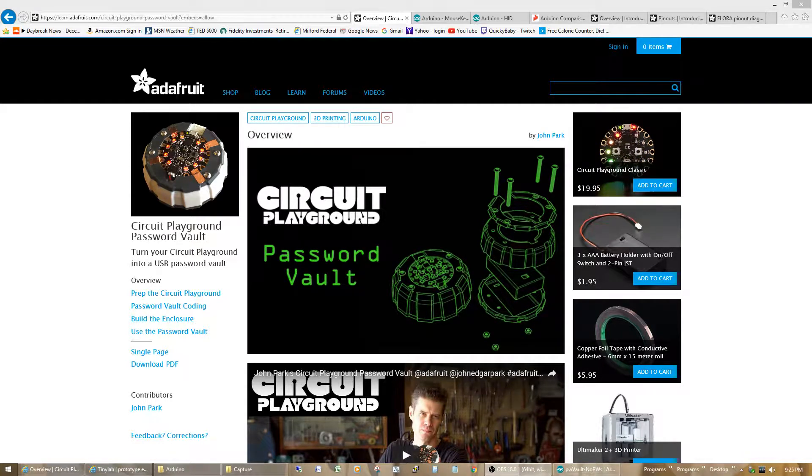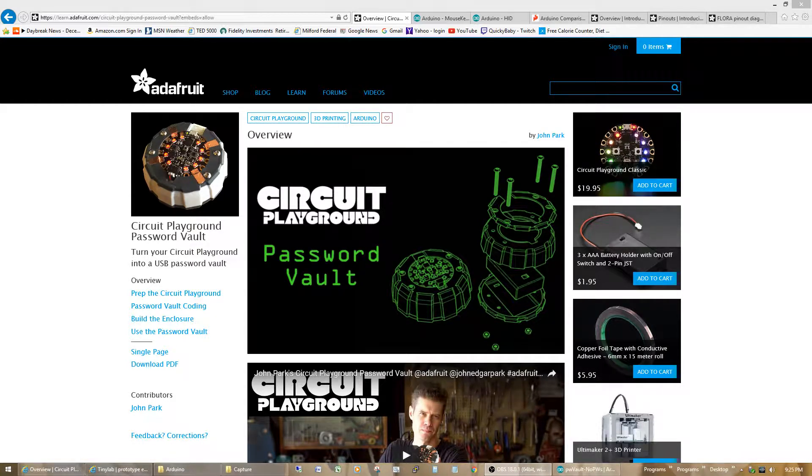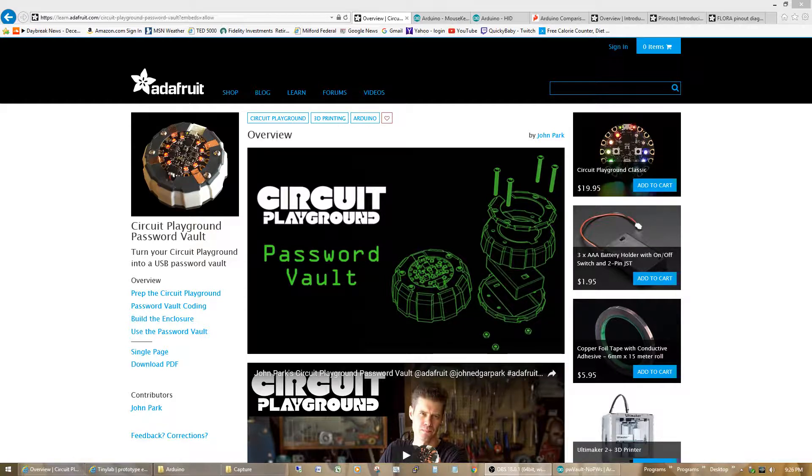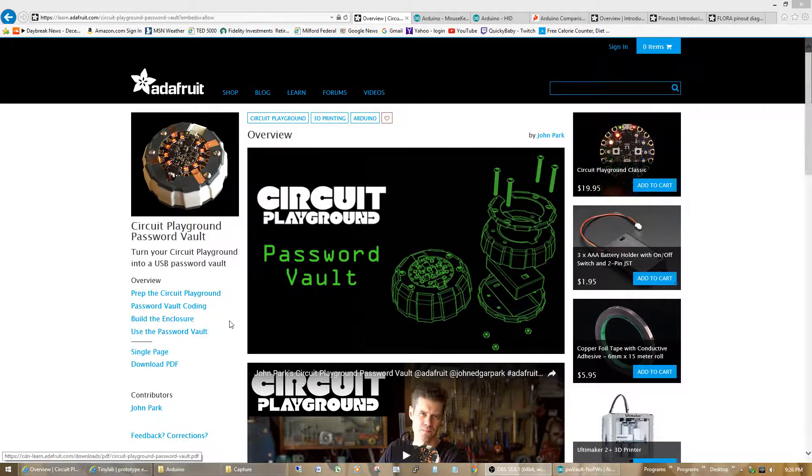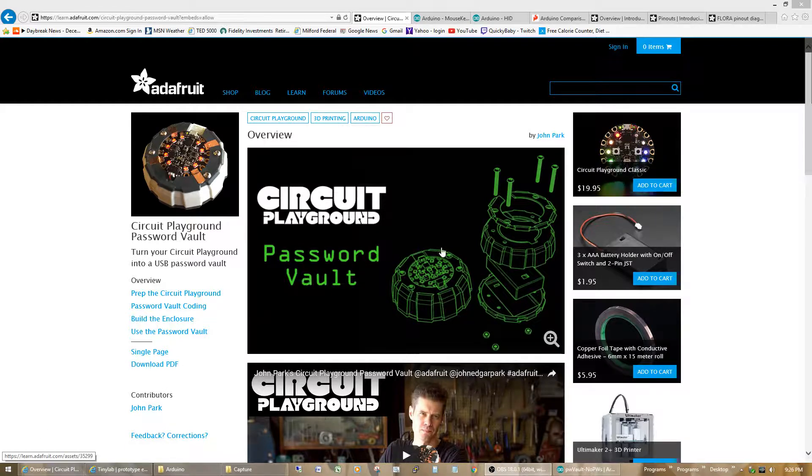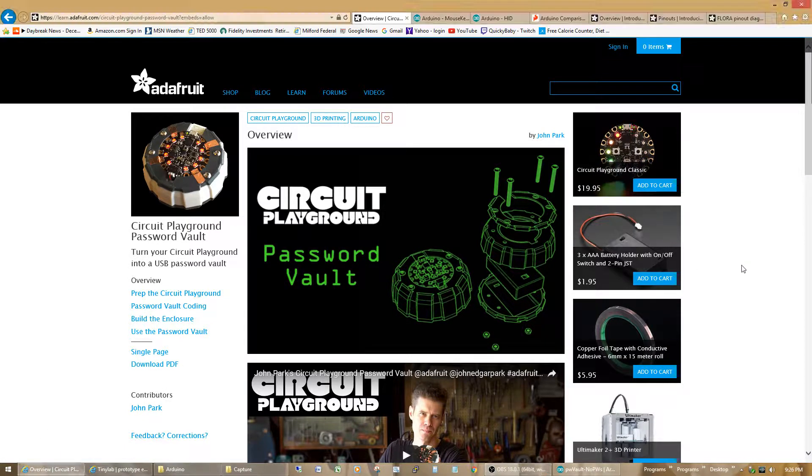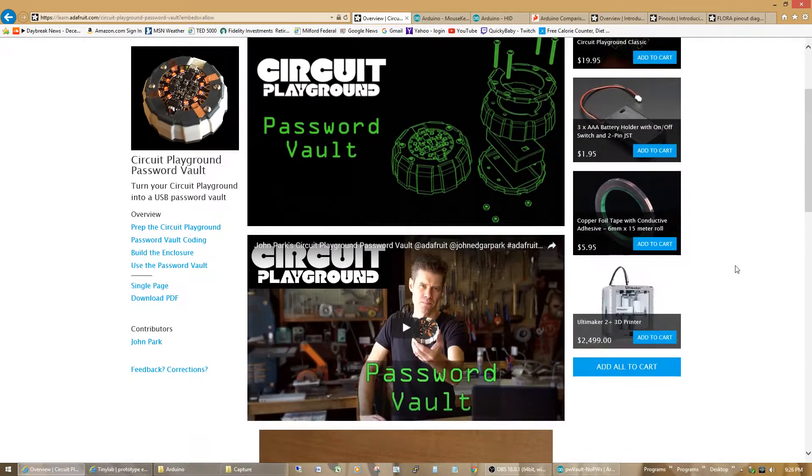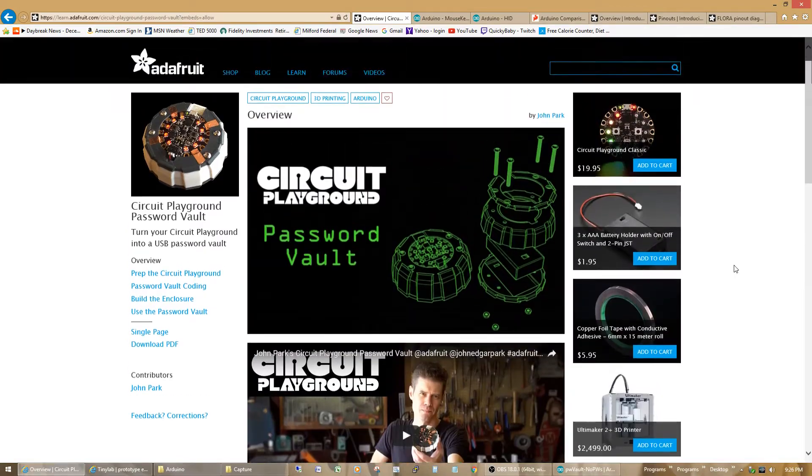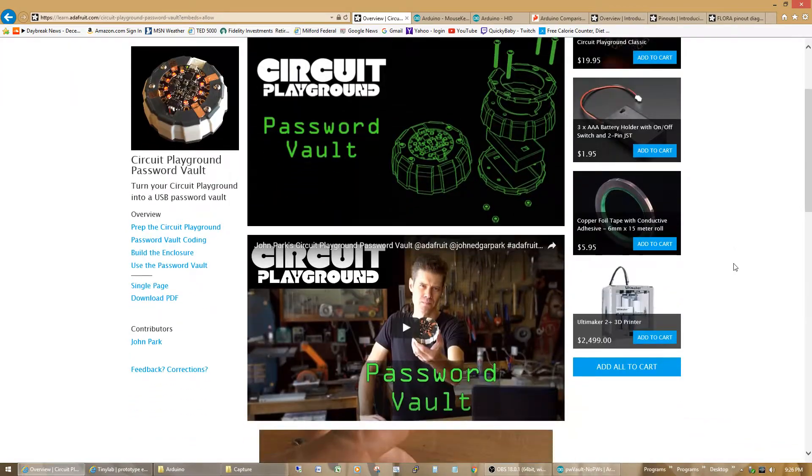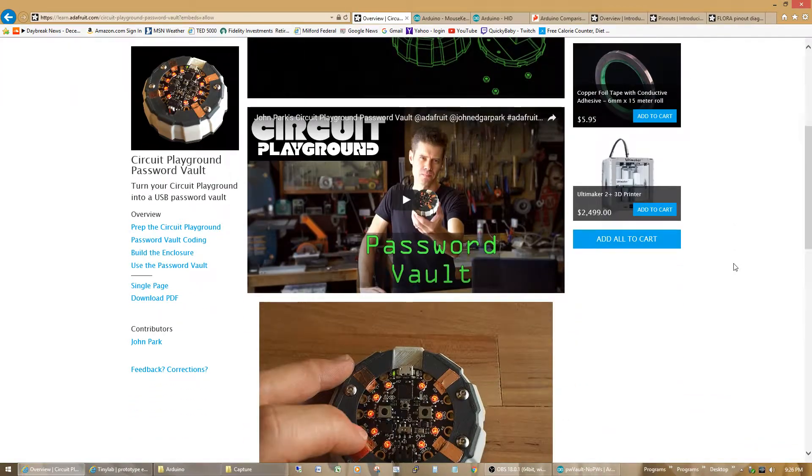Hello all. About time I got back into doing some videos. I'm going to talk about a first phase of a project that I've been working on for a while. It was based on John Park's Circuit Playground Password Vault, which is on Adafruit's website. I'll include a link in the description down below.